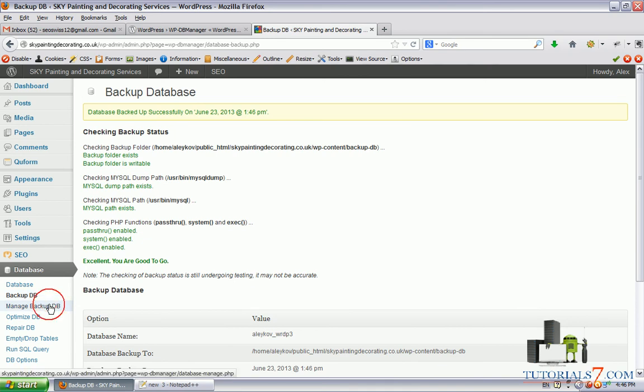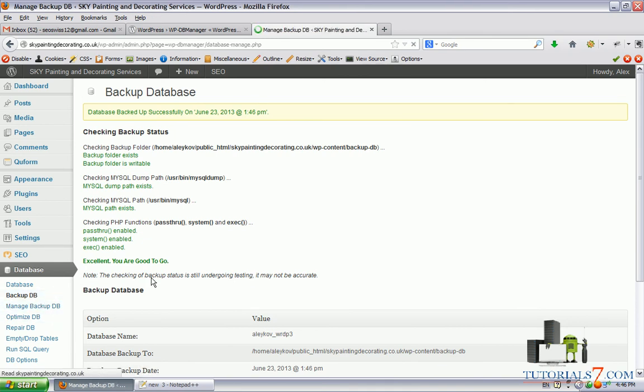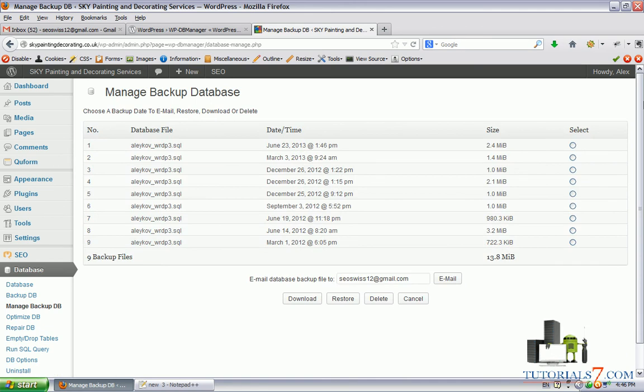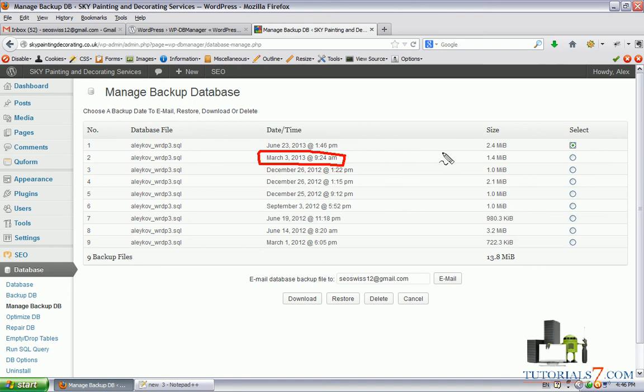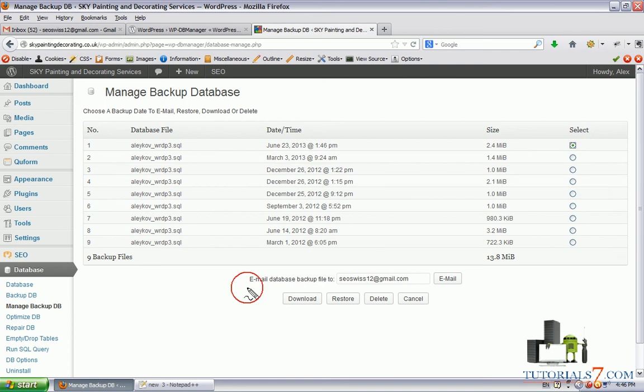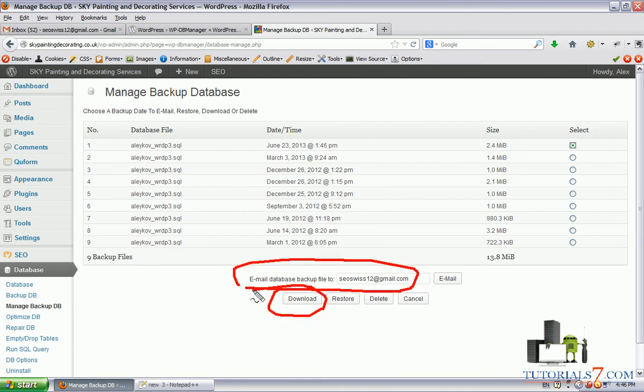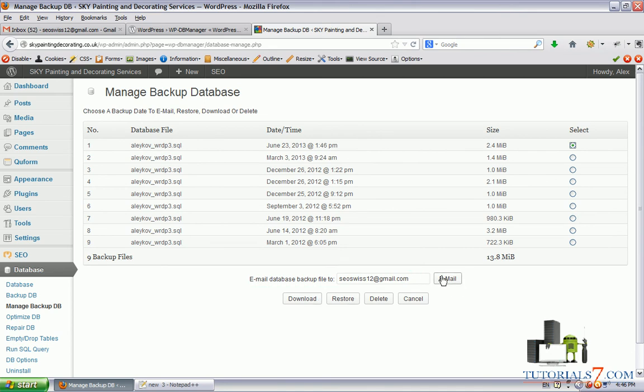Now we'll click on manage database backup and as you can see we have some other backups from previous time. I'll just click on this one, the freshest one. We will click on email this database. We can also download it or restore this database. So let's email this database.